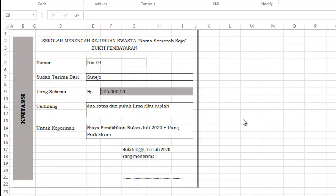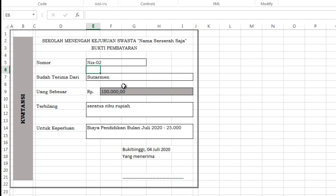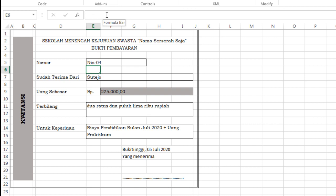Kuitansi bukti pembayaran — kita tinggal memasukkan nomor induk siswa pada bagian nomor di sini. Contohnya NIS01, sehingga tampil data seperti ini, besaran uang juga terbilang Rp125.000. Jika data ini saya ganti menjadi 02 atau 04, data di bawah otomatis akan berubah beserta fungsi terbilangnya. Bagaimana membuat kuitansi seperti ini? Ikuti video berikut ini.